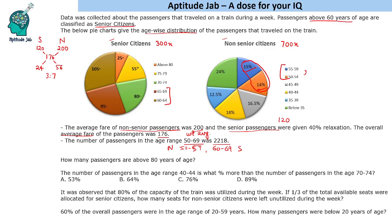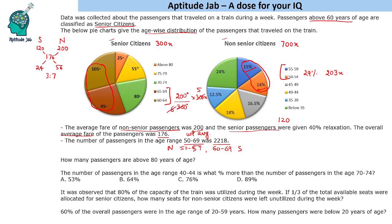We need 29% of the non-senior citizens for the 50–59 group, which gives 29% of 700x = 203x. For 60 to 64 on the senior citizens side, that is 200 degrees out of 360 degrees into 300x. Simplifying, we get 200/360 × 300x = 500x/3.